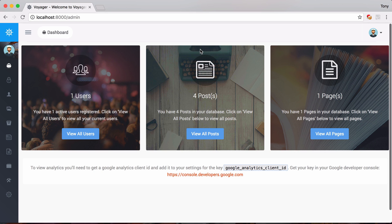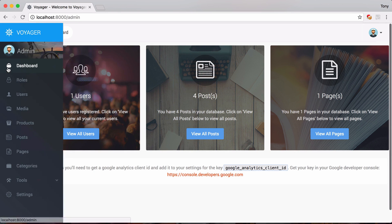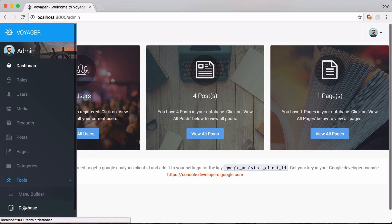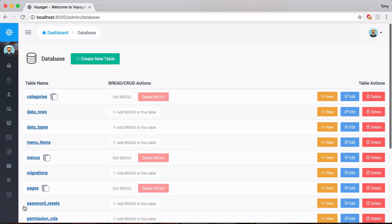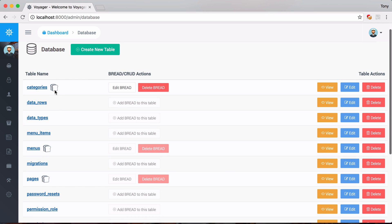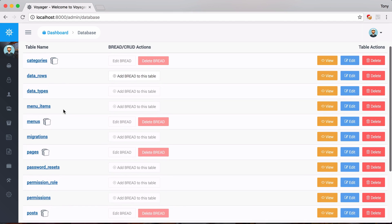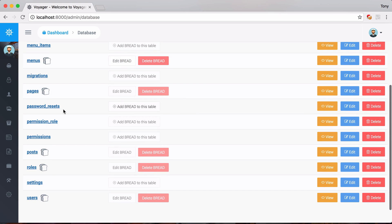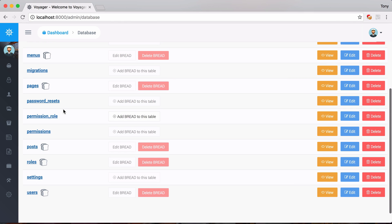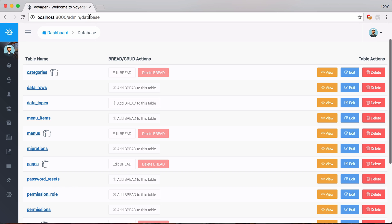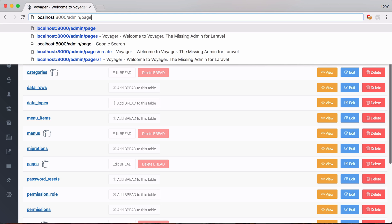Right here we are at the Voyager dashboard. If we go to the menu, then Tools and Database, we can see all the current tables in our database. Next to each table there are some BREAD icons, which essentially indicates that this table has BREAD associated with it. We can then go to slash admin slash pages, for example.